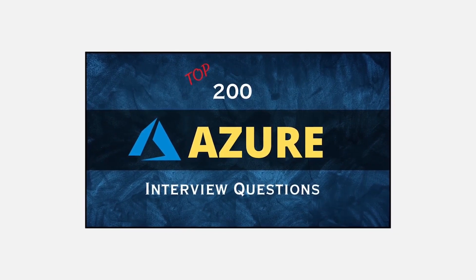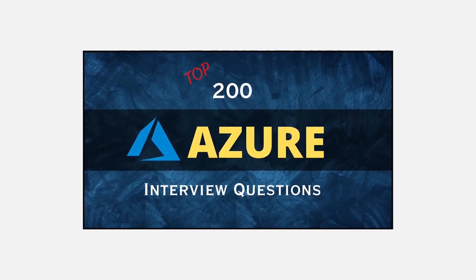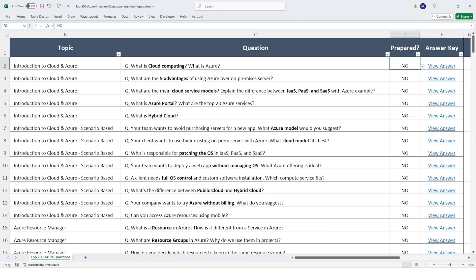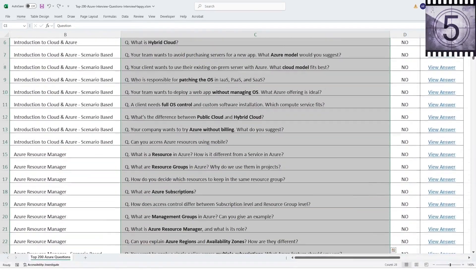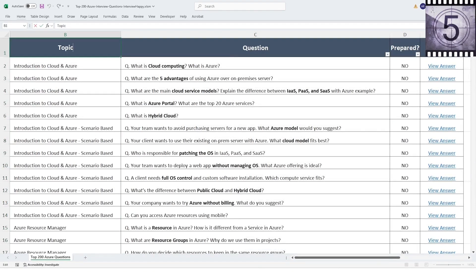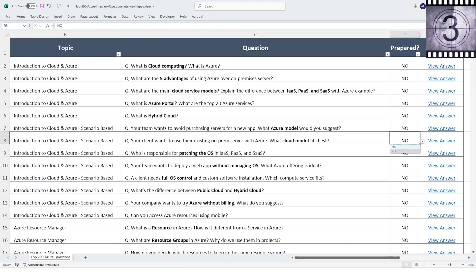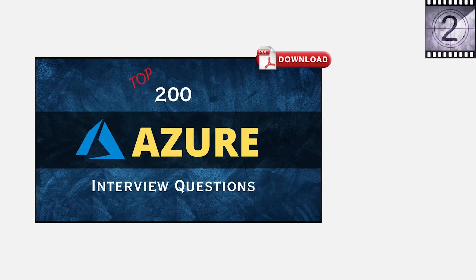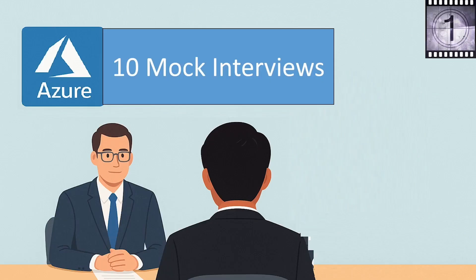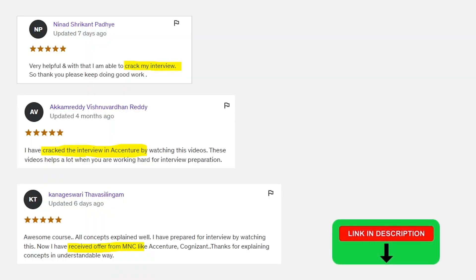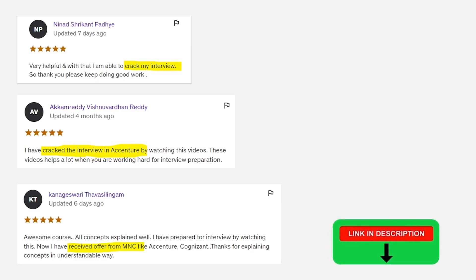Quick update before the next question: I cracked Azure interviews after facing many rejections, and from that experience I created a complete Azure interview course. This course includes 200 interview questions covering all topics step by step, real scenario-based questions like in real interviews, a way to track your preparation status, a PDF book for quick revision, and Azure top-10 mock interviews. Many students have cracked interviews using my courses — course and book links are in the description.